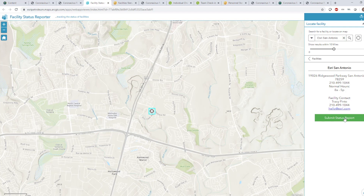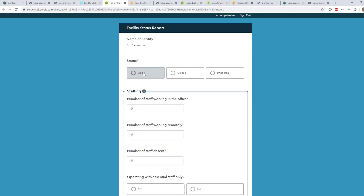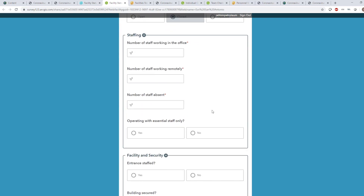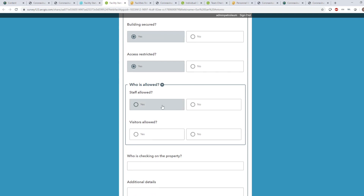To submit a status report, the embedded link launches a pre-configured Survey123 form. In the form, a facility manager can specify the current state of the facility along with information about the staff in that facility. Additionally, information about the security and operational capacity of the facility can be recorded.